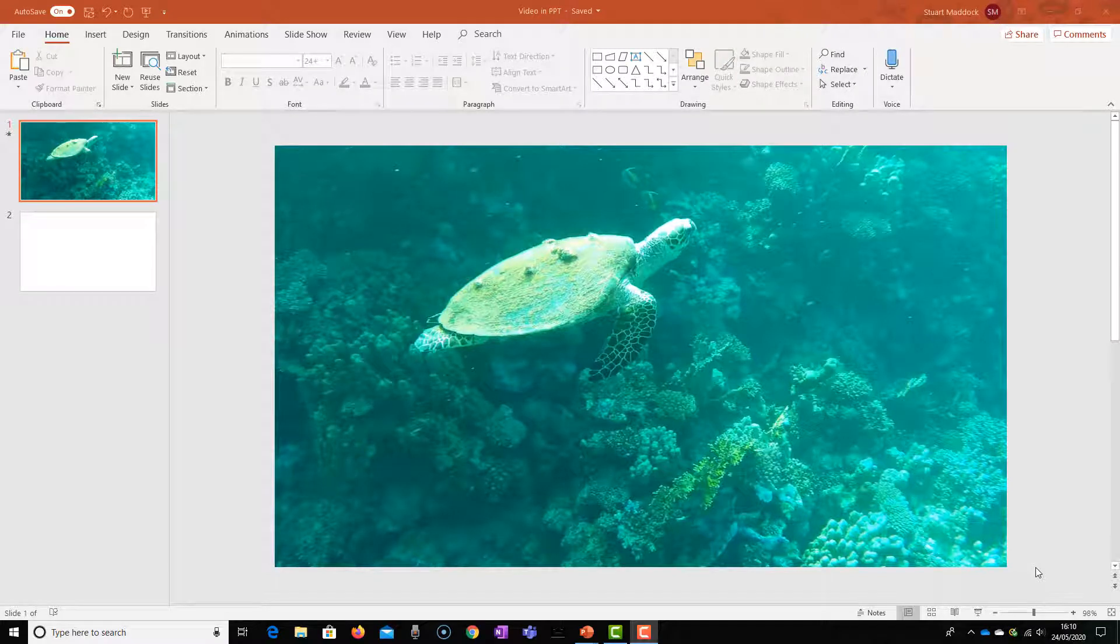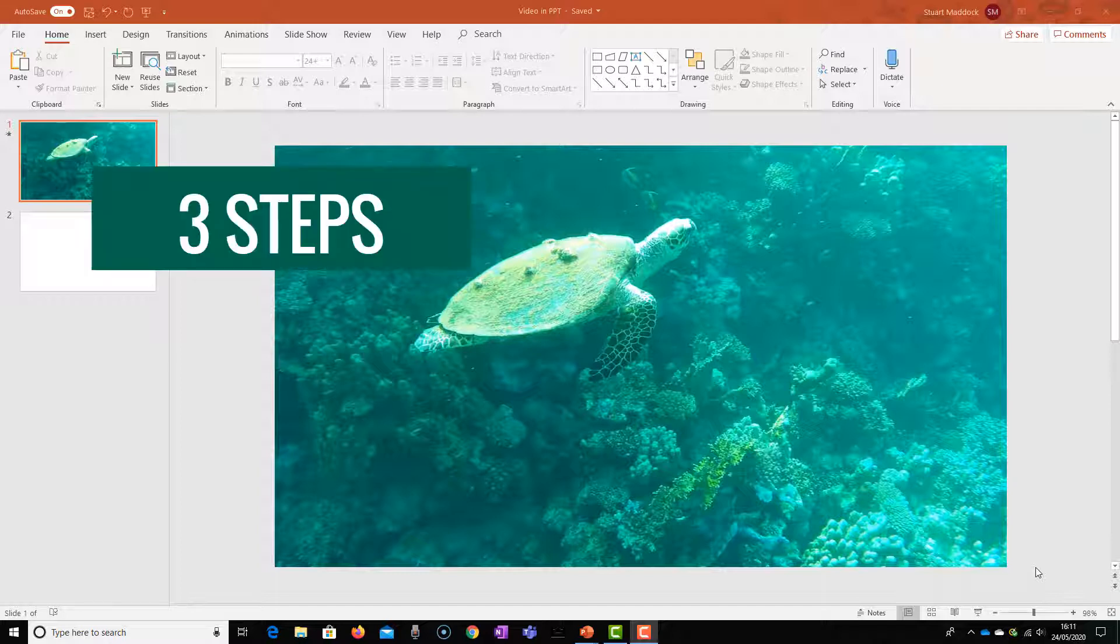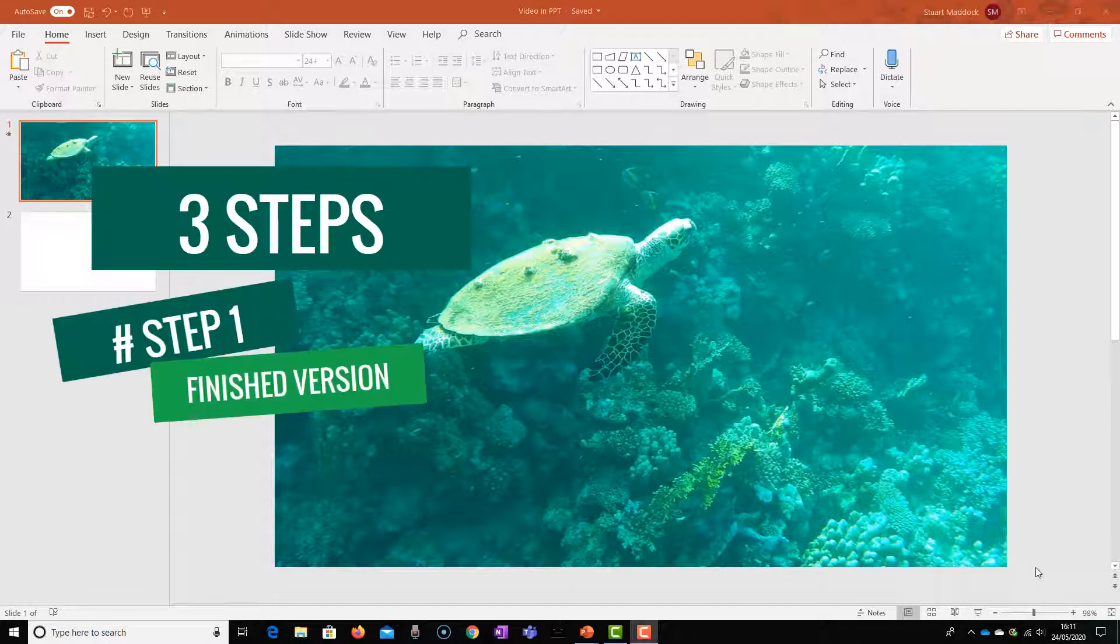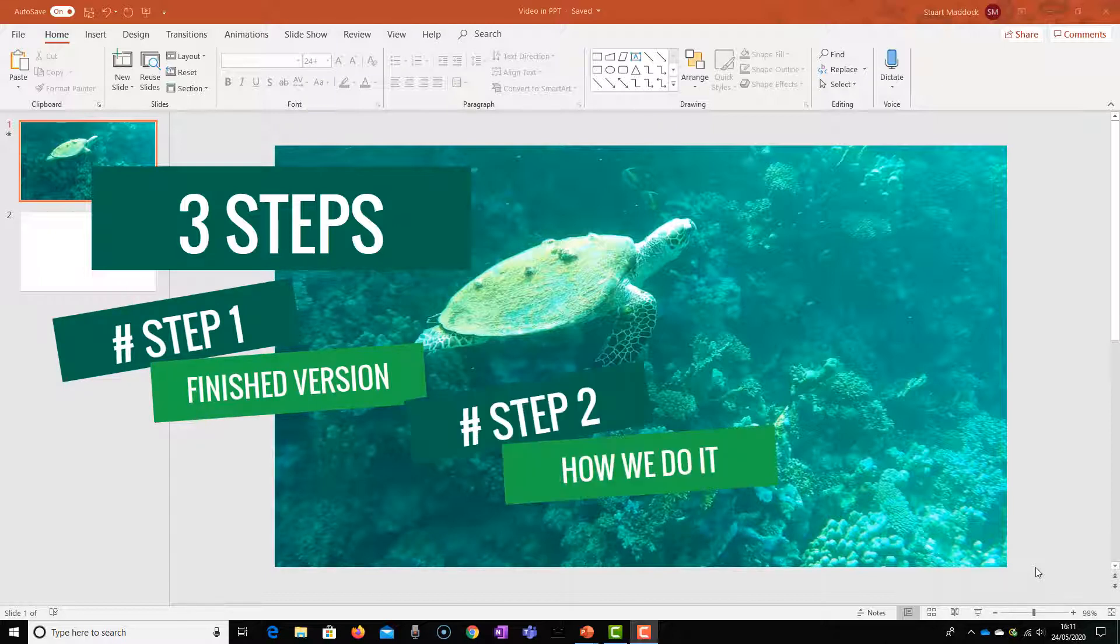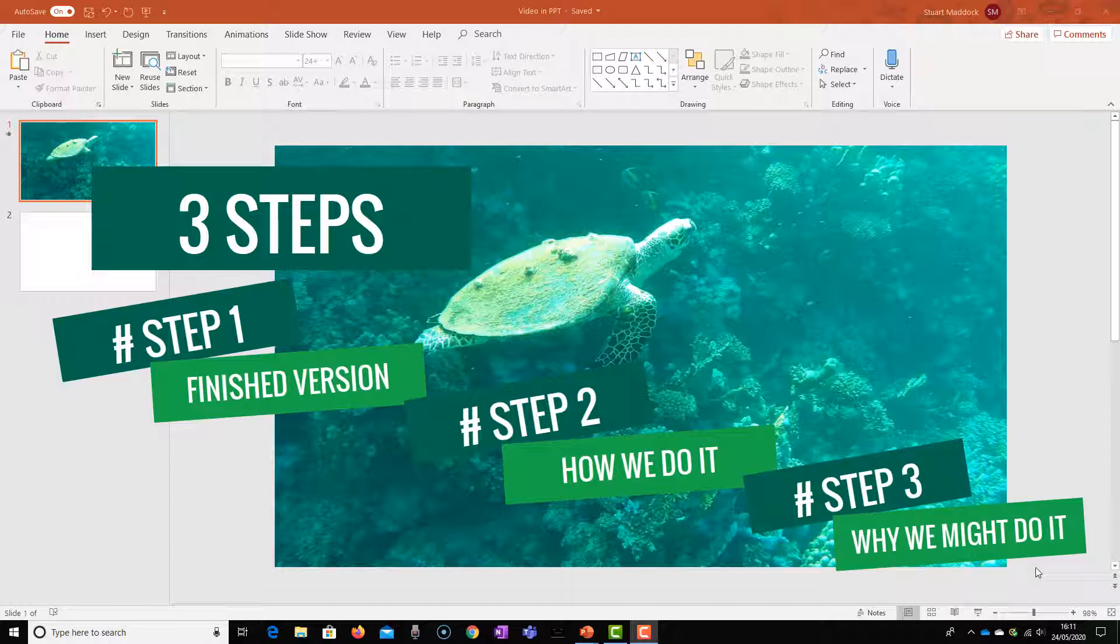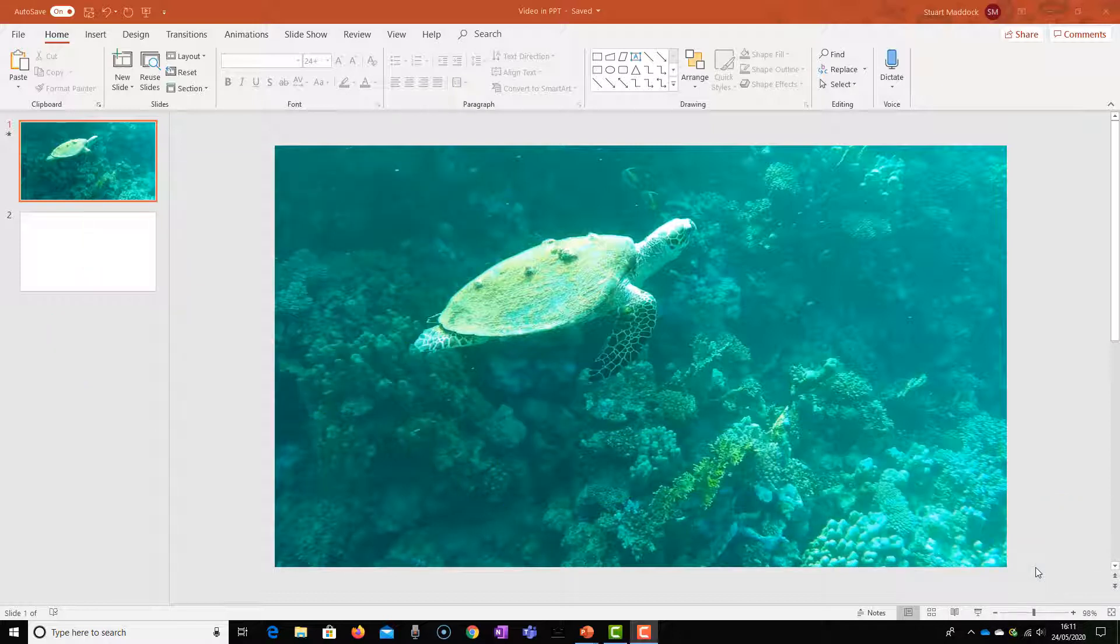In this series of videos, we're going to be looking at how we add video to slides. As always, we're going to look at this in three steps. First, we look at the finished version and what it looks like when we've completed the work. We're going to look then at how we do it, and crucially, thirdly, we're going to look at why we would do this in our educational context. So let's have a look first of all at what this looks like when it's finished.